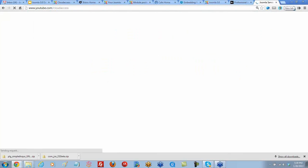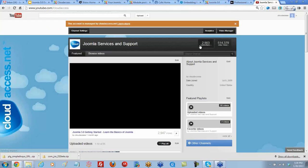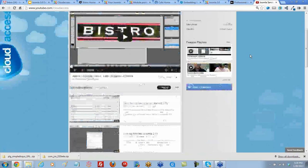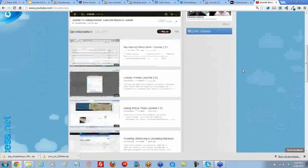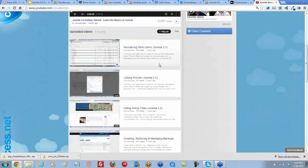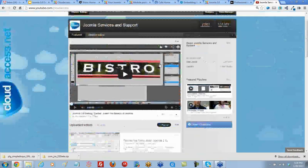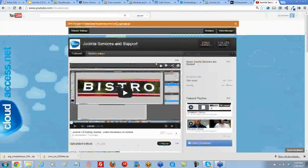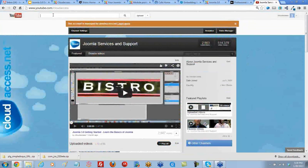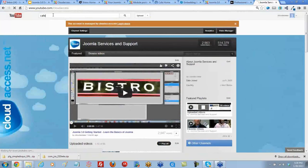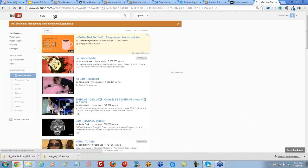The first thing I'll show you is our YouTube channel full of helpful videos and documents and a lot of different tutorials on how to do things with Joomla. Let's go ahead and search for a cafe video.